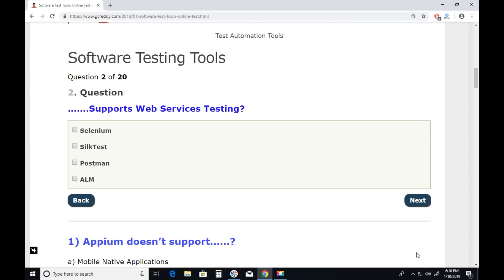Question two: Which tool supports web services testing? Selenium — No. Silk Test — No. Postman — Yes. ALM (Application Life Cycle Management) — No, ALM is for test management. Selenium is for functional and regression testing. Silk Test is also for functional and regression testing. Postman is for web services testing.